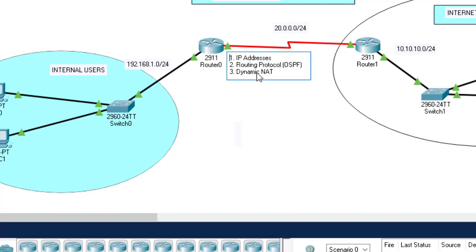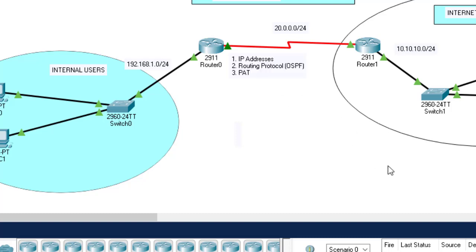Let's start PAT configuration — NAT overloading or PAT. PAT stands for port address translation, popularly known as NAT overloading, whereby many private IP addresses are translated into a single public IP address. The concept of port numbers will distinguish the traffic.